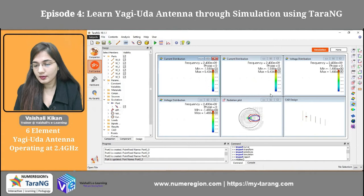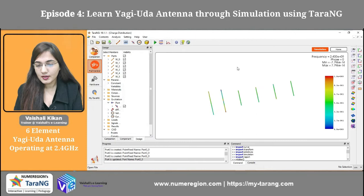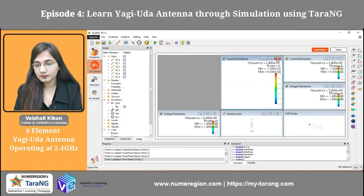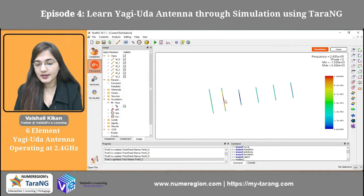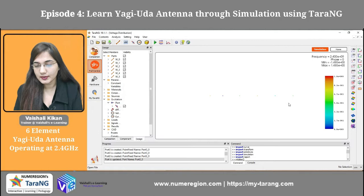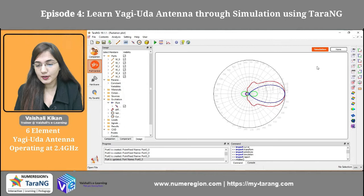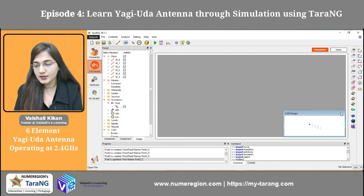This is my charge distribution — this is how my charges will be distributed on all of the elements. This is the same element as the dipole antenna: at one end I will be having the maximum charge and at the other end the minimum charge. All of the other elements are the passive elements. Then we can see the current distribution — the current is maximum at the center of the dipole antenna. This is my voltage distribution — voltage is maximum at one end and minimum at the other end of the dipole antenna. This is my 2D radiation plot. After that I can observe the near field and the far field as well.